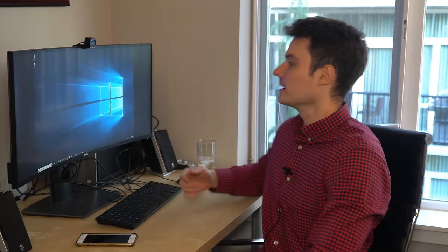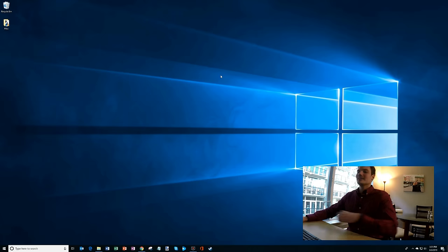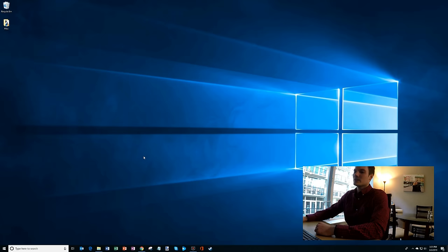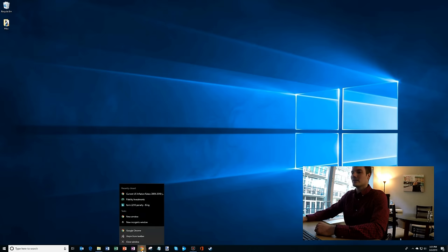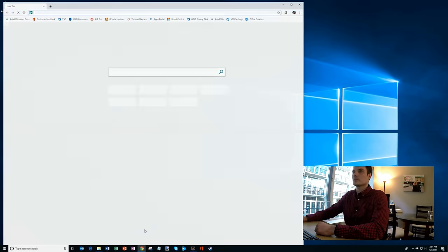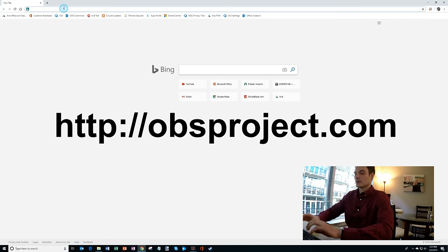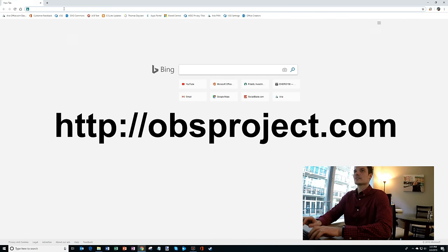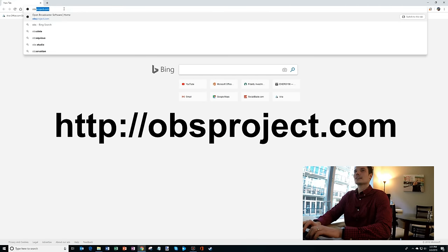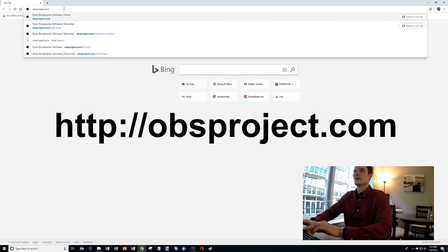Okay, well let's jump to it. Here I am on my desktop and what you're going to do first is open up a browser. So I'm just going to open up a new browser and we're going to go to the website obsproject.com.